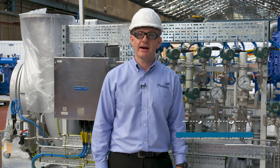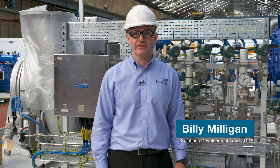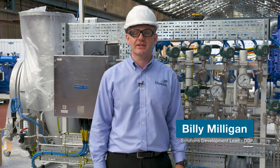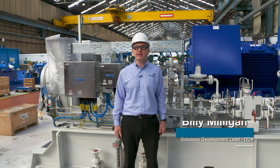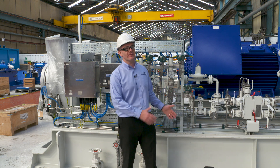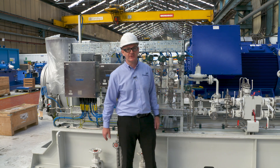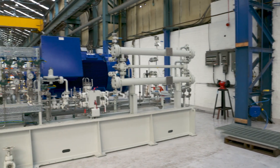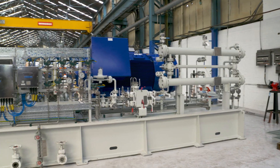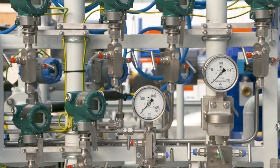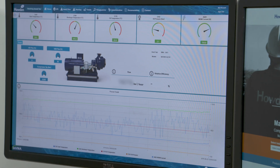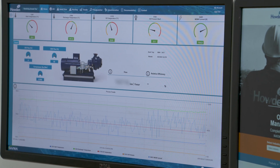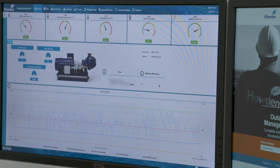Hello, I'm Billy Milligan. I'm the Solutions Development Lead for Data-Driven Advantage here at Howden, and I'm standing in the Renfrew manufacturing facility in front of a recently completed turbo compressor package. Today I'm going to discuss the data journey from the instrumentation measurement tip all the way to the presentation layer on Uptime, our performance optimization platform.